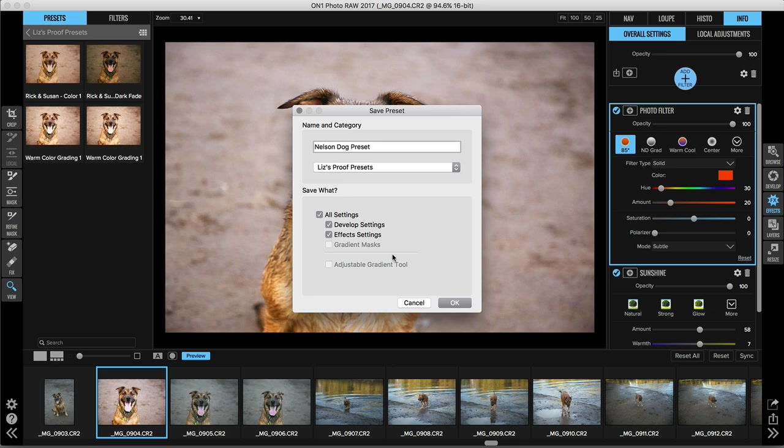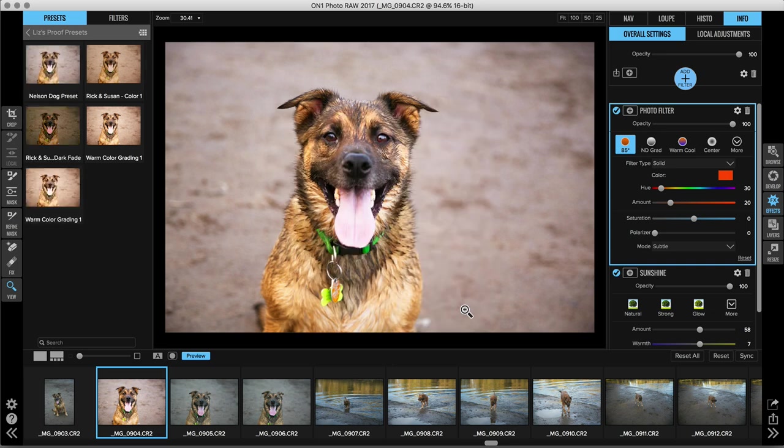So you have other options here, but I wanted to show you how quick and easy this is. So go ahead and press OK.